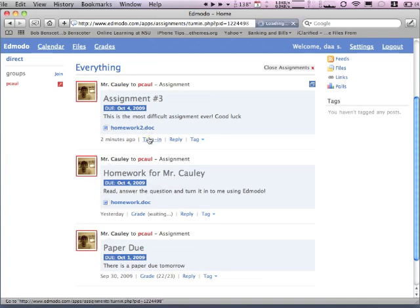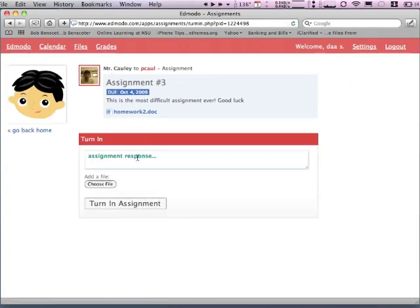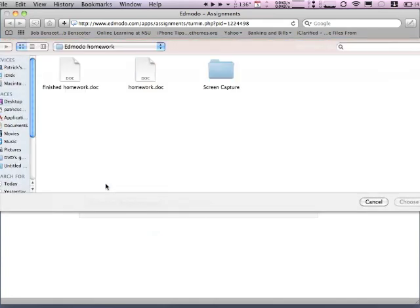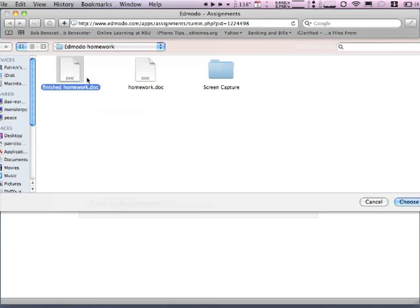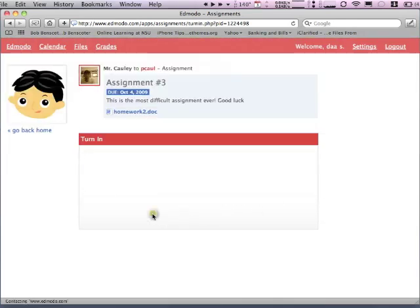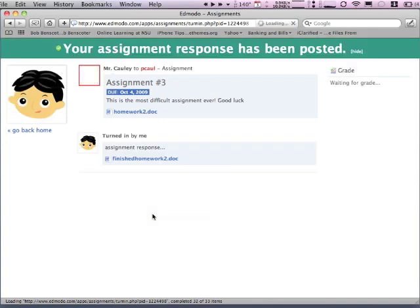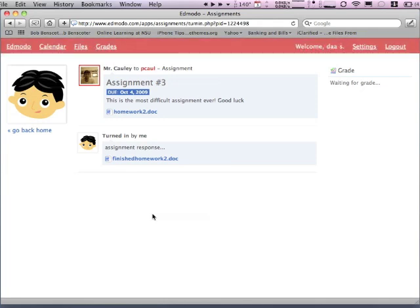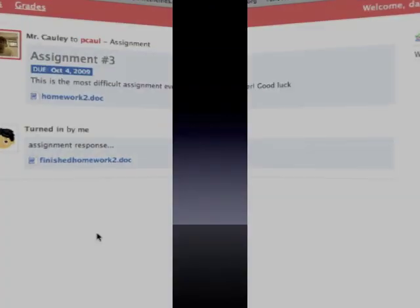Click Turn In and it brings you to a very simple screen. You click Choose File, pick your file — there's mine, finished homework — and click Open. If you want to, you could even write a little response up there. Then you click Turn In Assignment and it's done. Your teacher has it instantly, and it's been recorded that you've done it. That's it, thanks for watching.